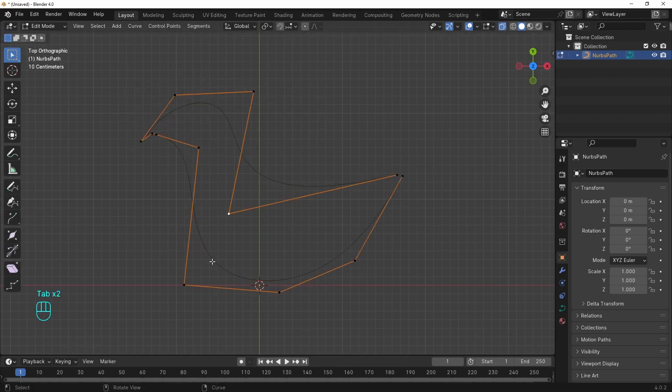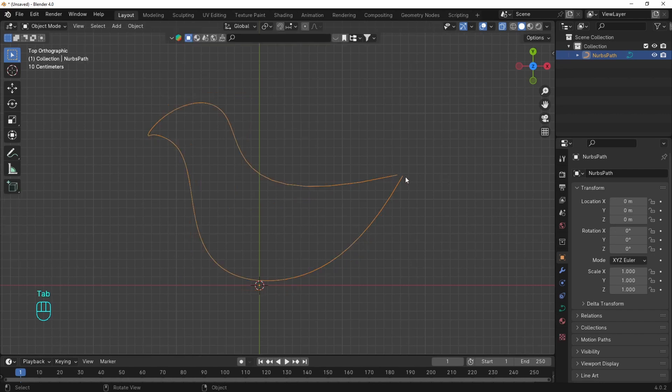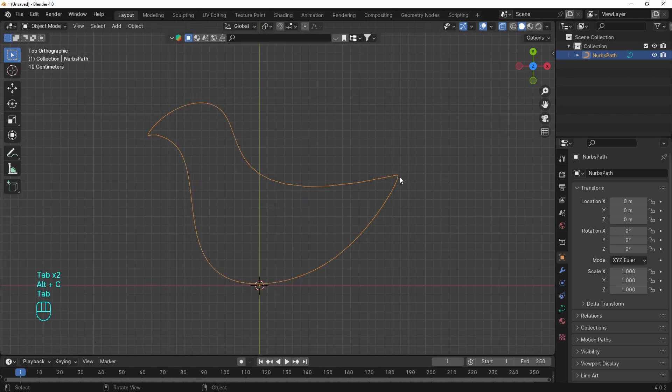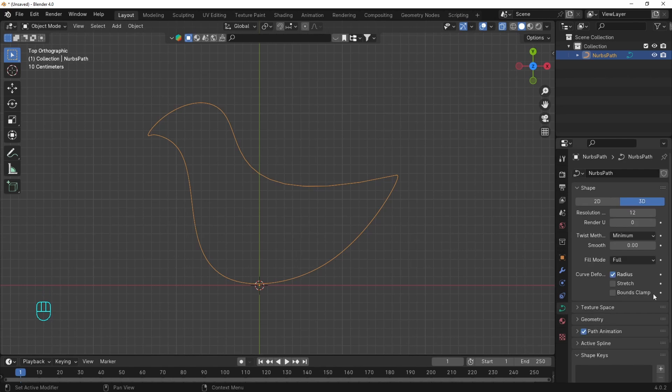So when we model out a thing we just have to connect the curve at the end with Alt+C. This will close the cyclic. If we go to the data tab we can top up the resolution to smooth out the curve with a few more segments.